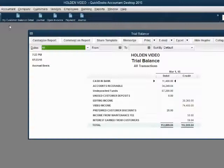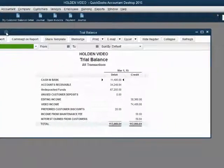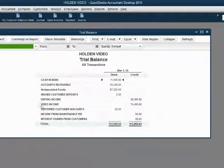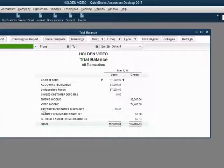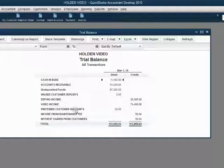When we click save and close, we can open the trial balance and we can see the account called preferred customer discount shows up on the trial balance for the first time as $20.